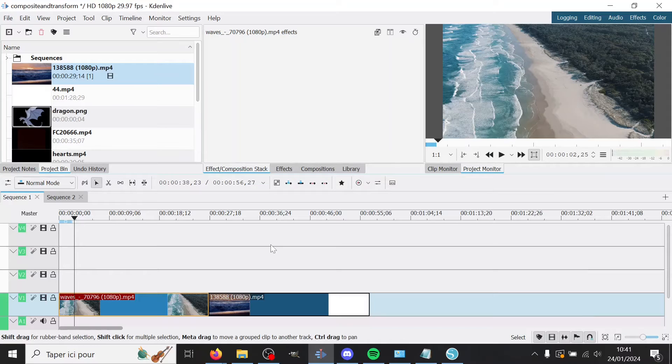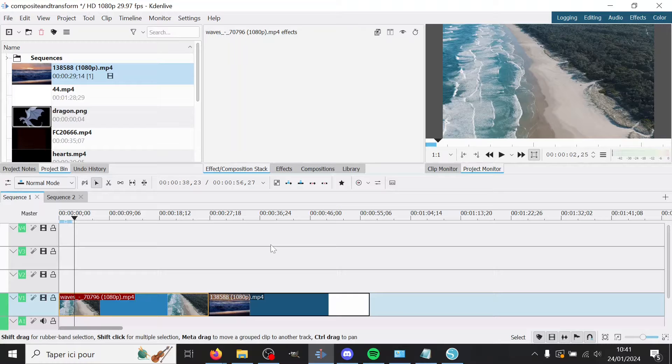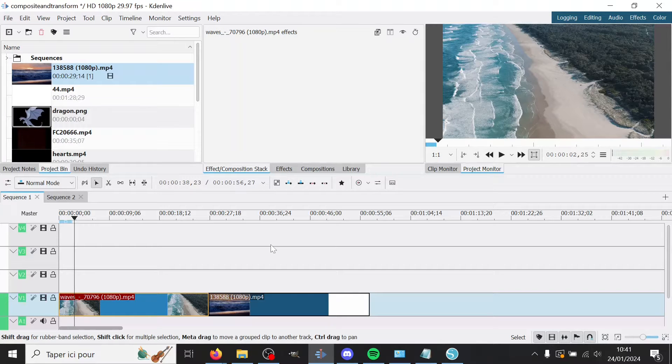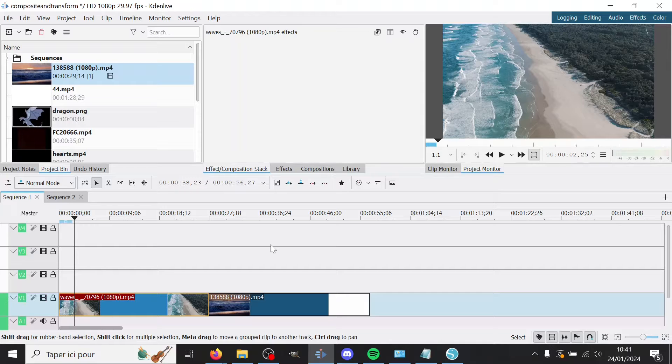Hello and welcome to a new tutorial. Today it's gonna be a little bit special, different from usual, because I'm not gonna show you how to make an effect, but more how to use an effect. In this case it's not really an effect because it's a composition, Composite and Transform. This is the composition I use the most. I think it's quite versatile and very practical.